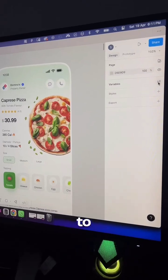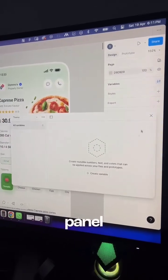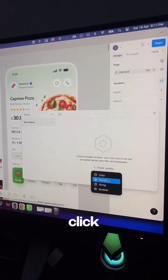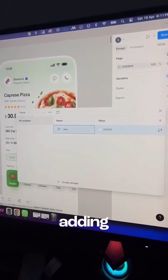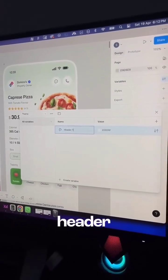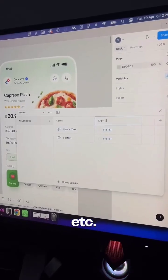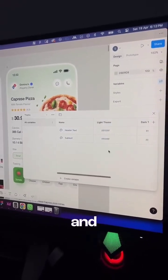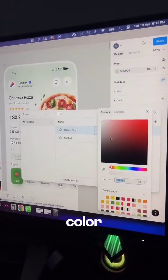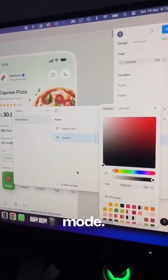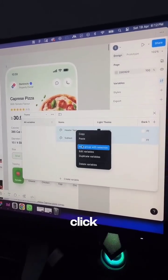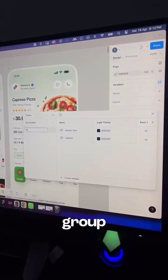With nothing selected, go to the right panel and click the create variables icon. Then click create variable, choose color, and start adding variables like header text, etc. Create two modes — light theme and dark theme — and assign different color values for each mode. For better organization, select the variables, right-click, and group them.